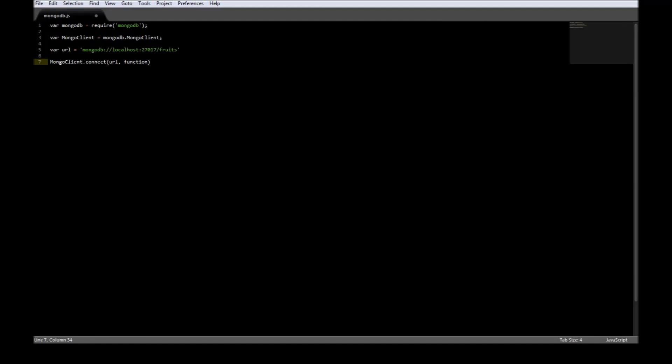So function error, db. So the callback function takes two parameters. The first one is error. And the second one is the result of connecting.